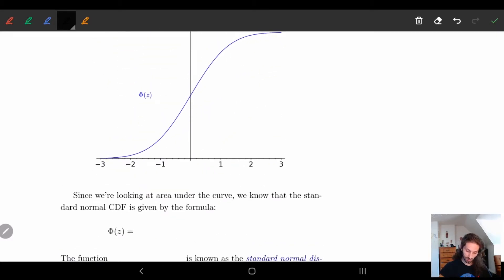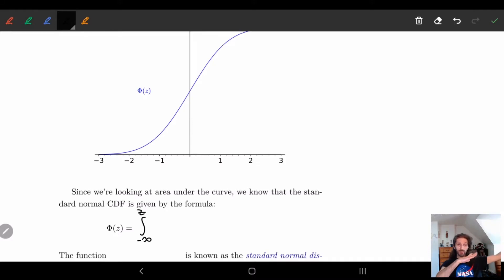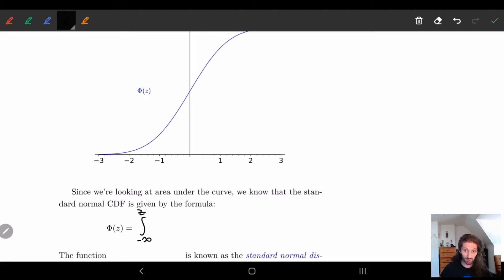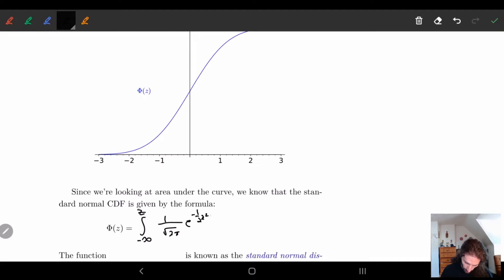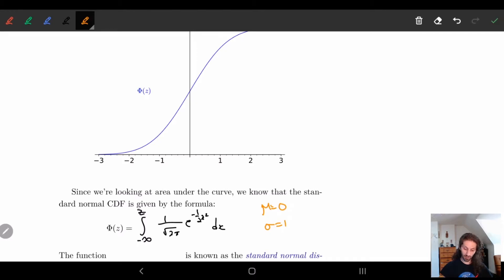Φ(z) is defined as the integral from −∞ to z of (1/√(2π)) · e^(−(1/2)x²) dx. Notice that because we're in standard units — assuming μ = 0 and σ = 1 — the σ and μ terms disappear from the formula.